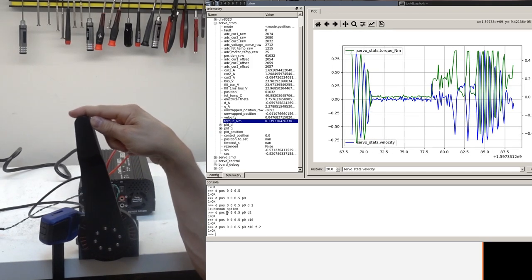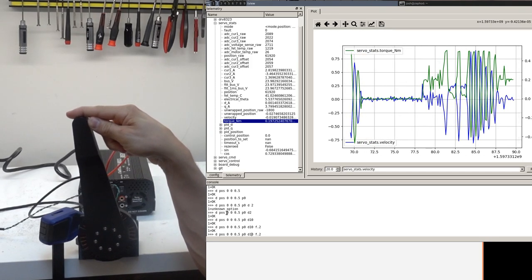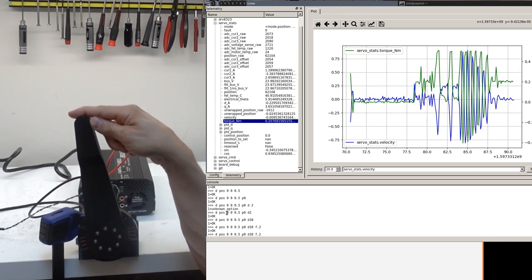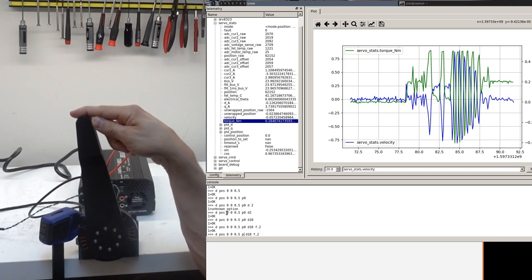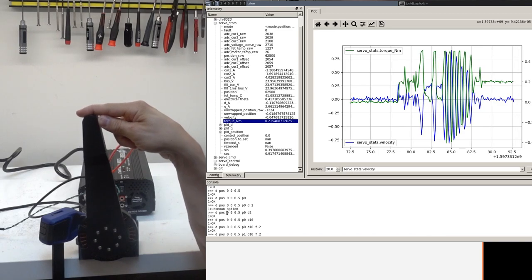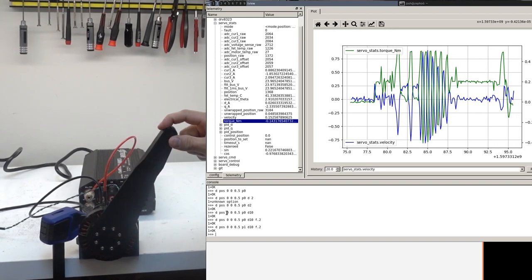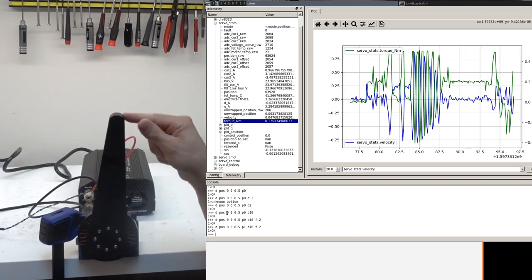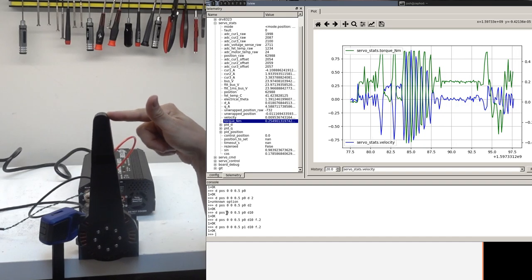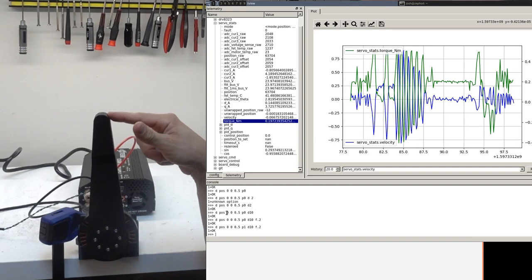And of course, you can do all this while you have a proportional term as well. And so now this will just tend to balance out somewhere non-zero if you're not pushing against it.